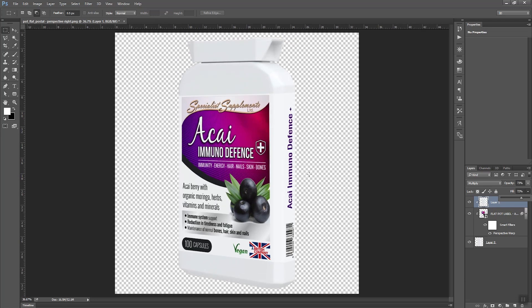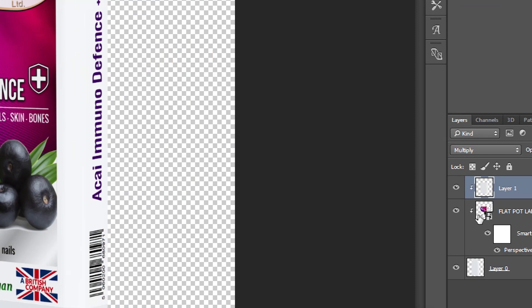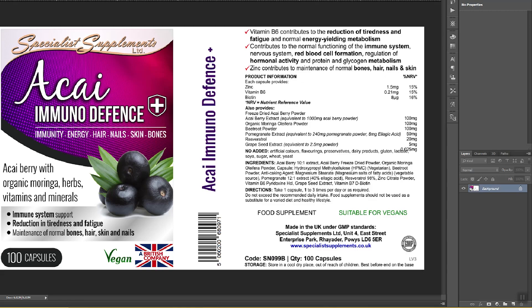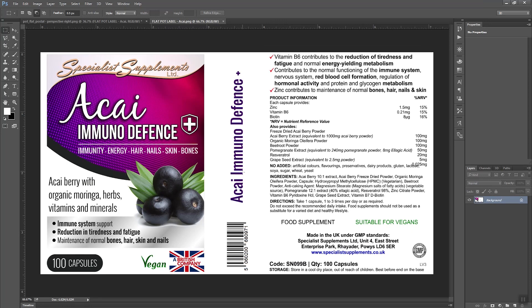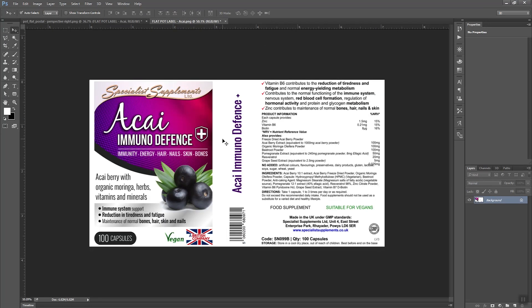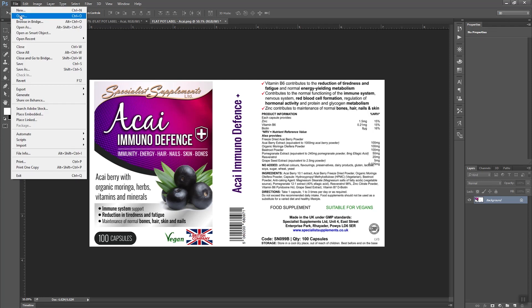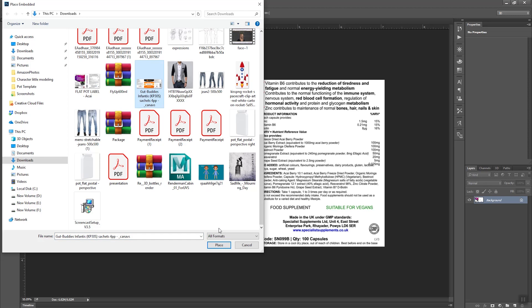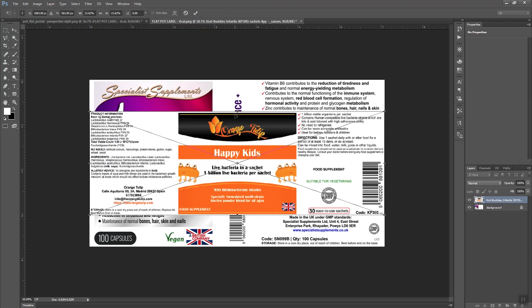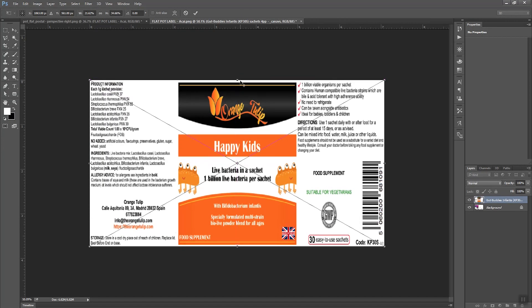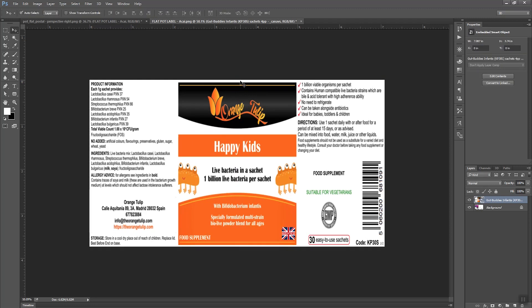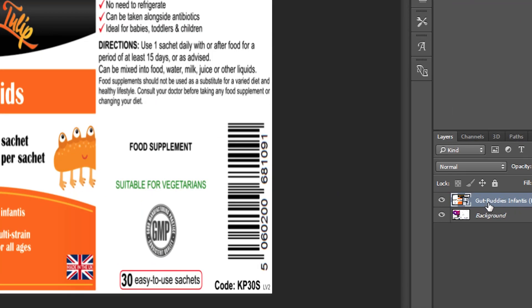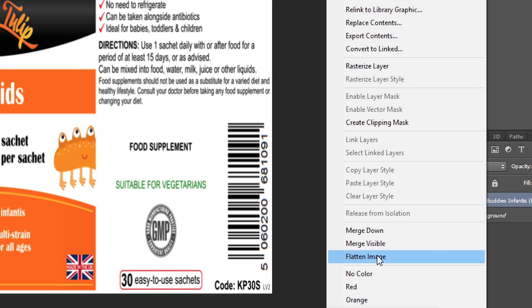This completes our Perspective Warp tutorial. You can change the image at any time — just double-click on the layer and you will see the original image is still there. Go to File menu, click Place Embedded, import the new image, adjust its height, press Enter, then right-click the layer and choose Flatten Image.